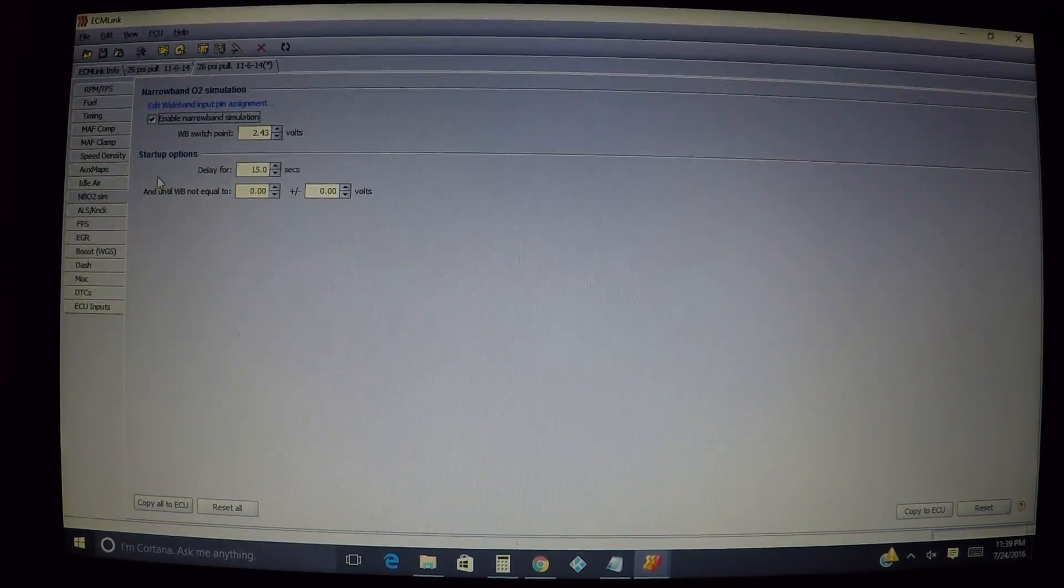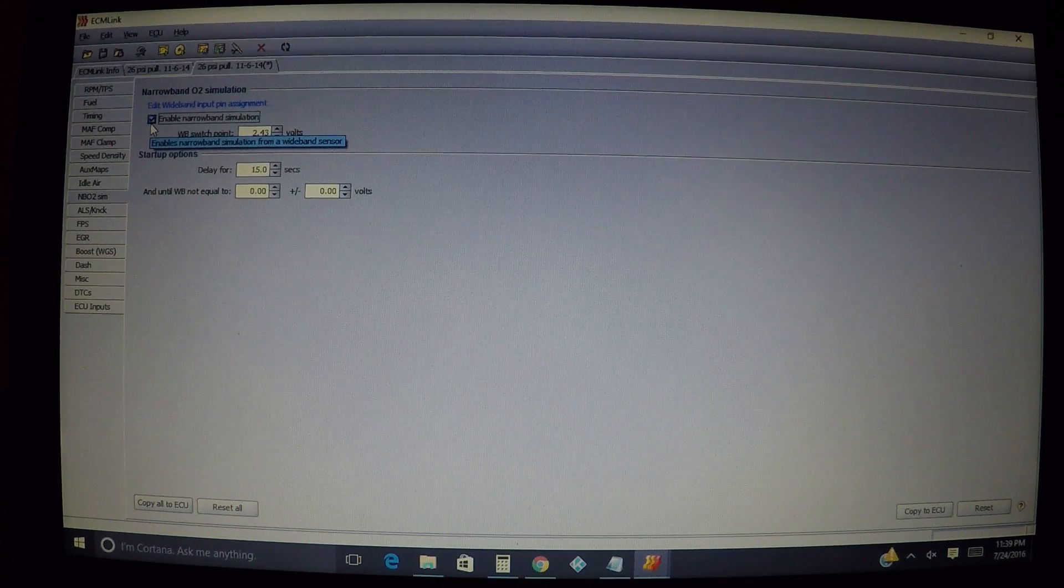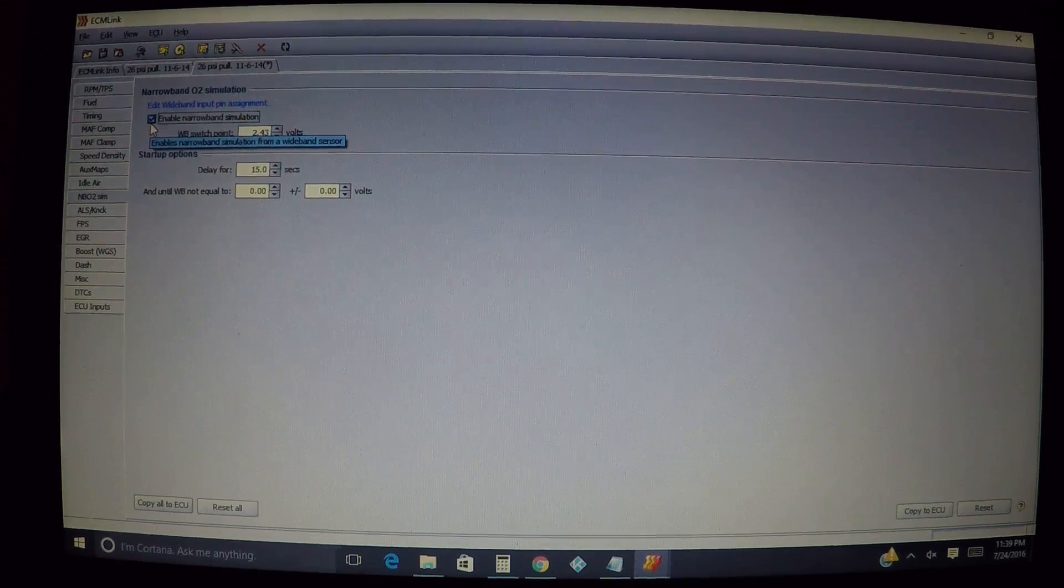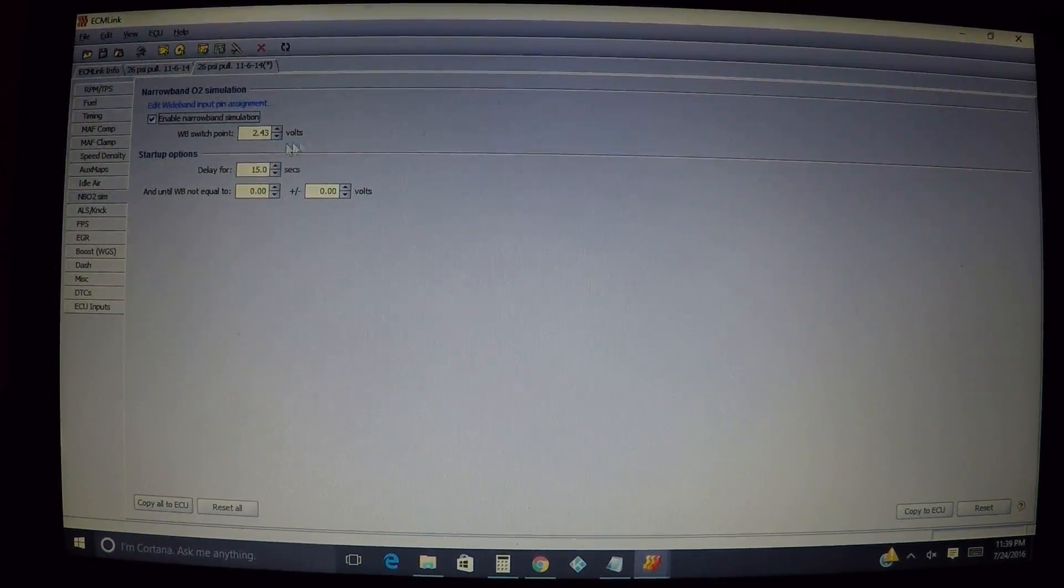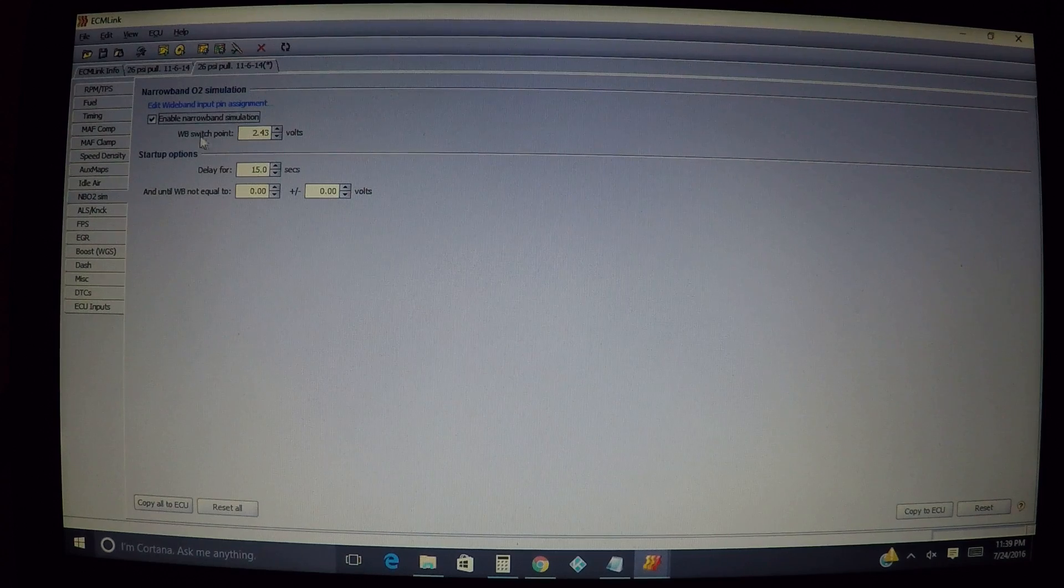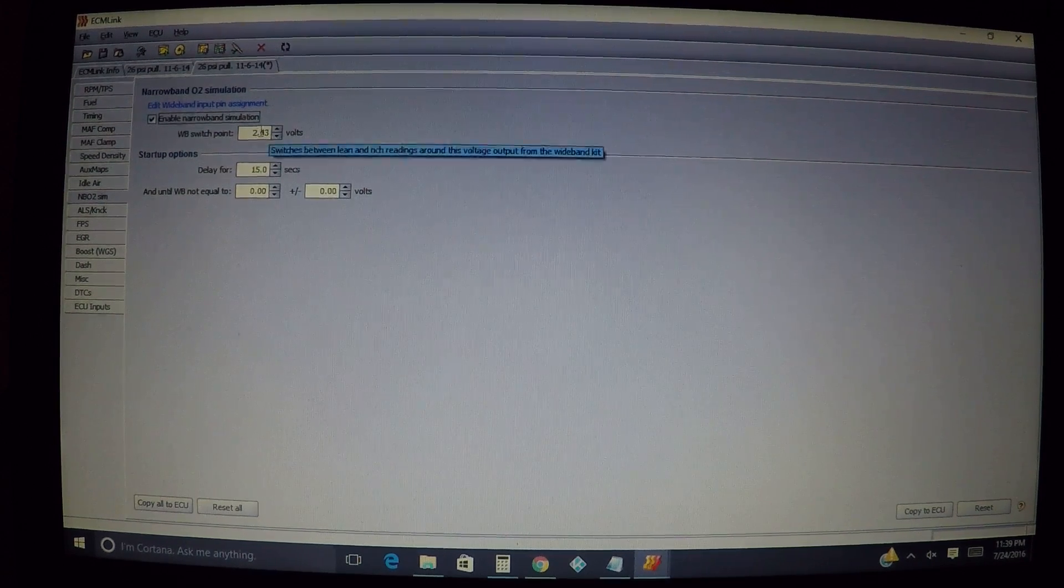We go to narrowband O2 simulation - pretty self explanatory, you want narrowband O2 simulation, click enable narrowband simulation. Now the wideband switch point - this point right here is basically easy to set up.